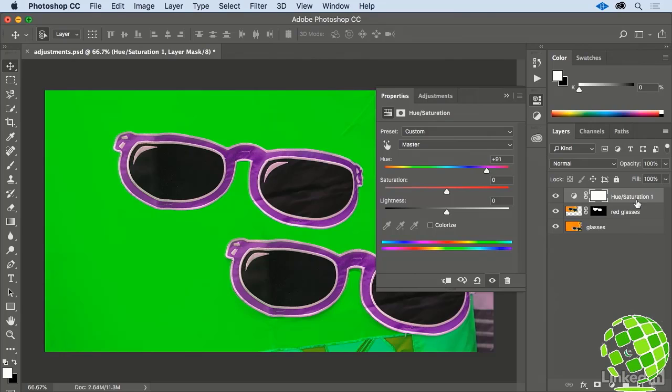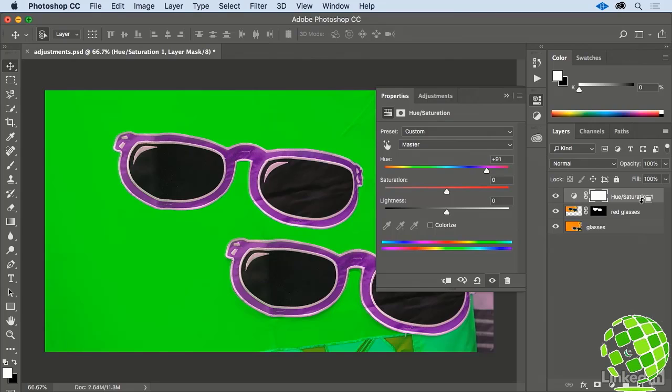Move your cursor over the horizon just between the Adjustment Layer and the layer below it, and then hold down the Alt or Option key on your keyboard. Your cursor then turns into a hooked arrow with a box, indicating that you're about to clip the Adjustment Layer into the layer below it. Keep holding down that key, and then click.